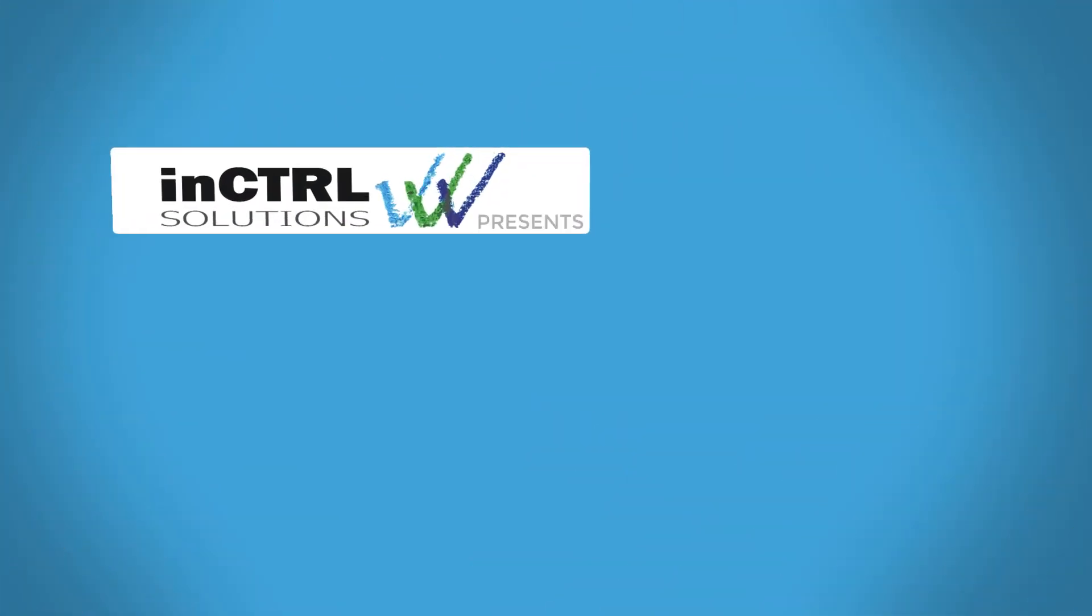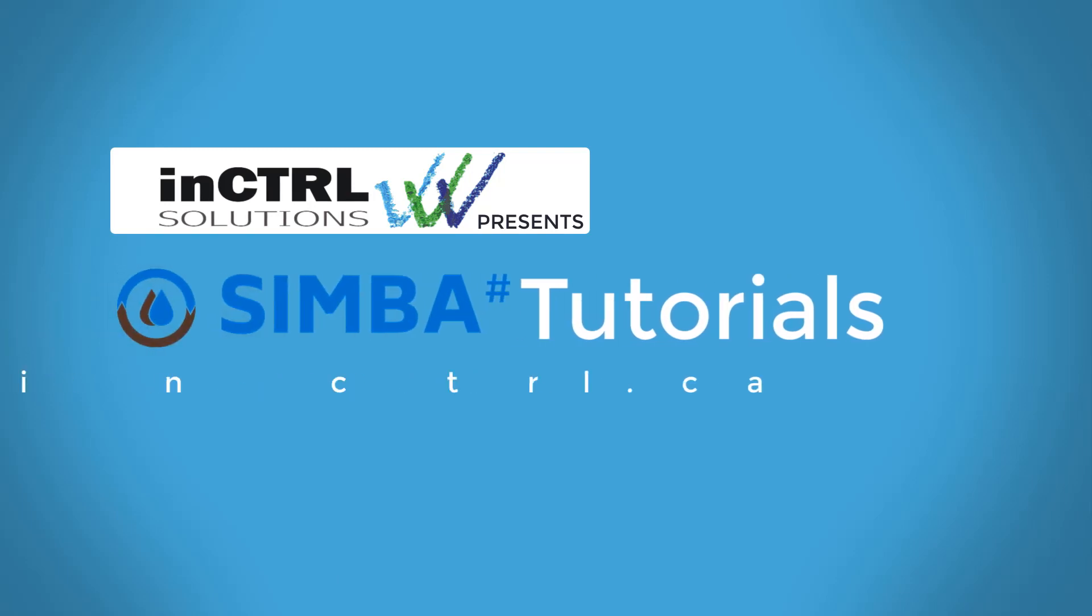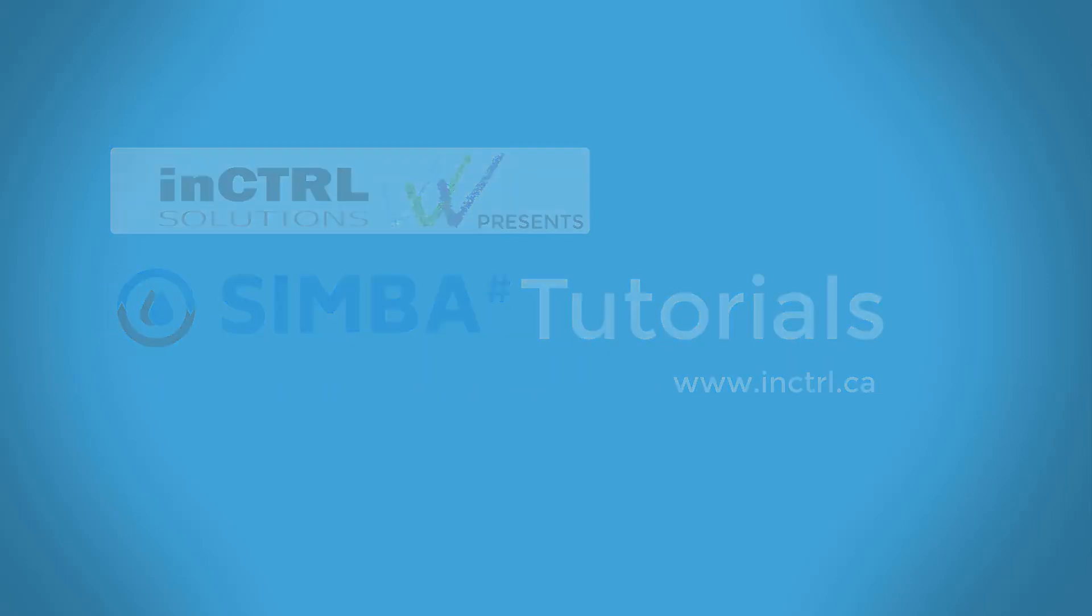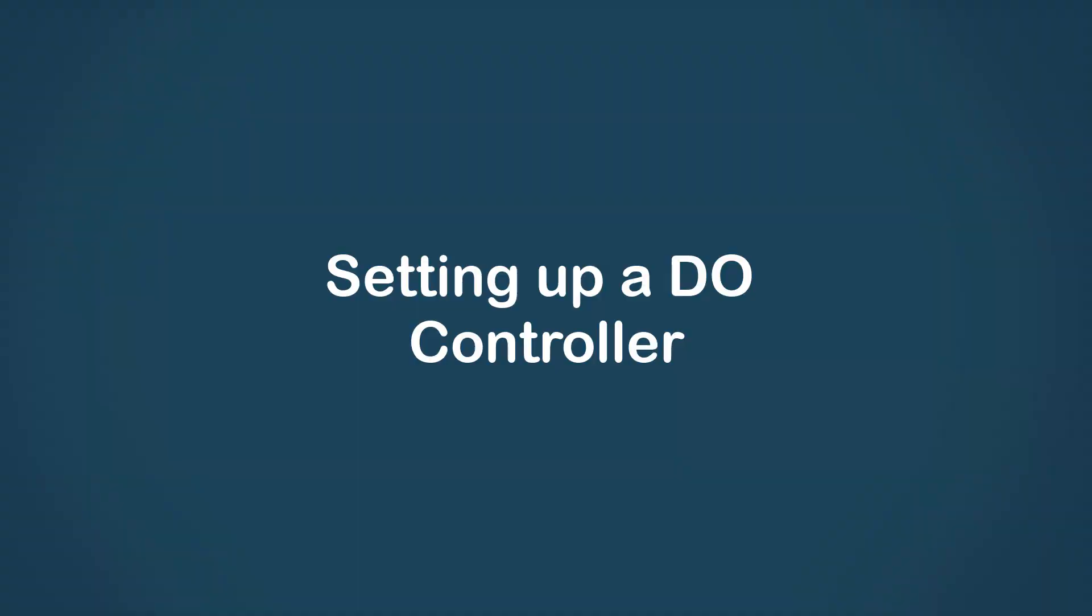Hello and welcome to InControl Simba Tutorials. In this video, we are going to go over setting up a simple DO controller in SimbaSharp.